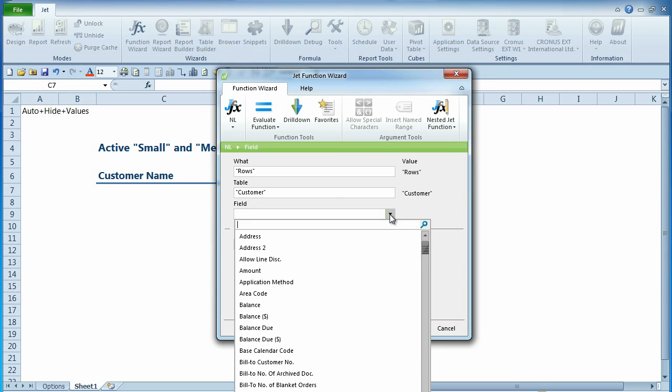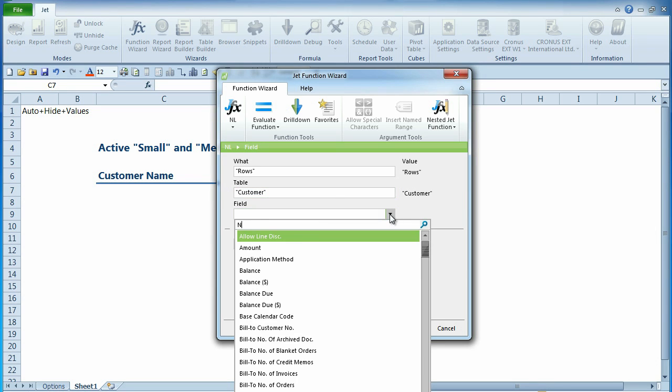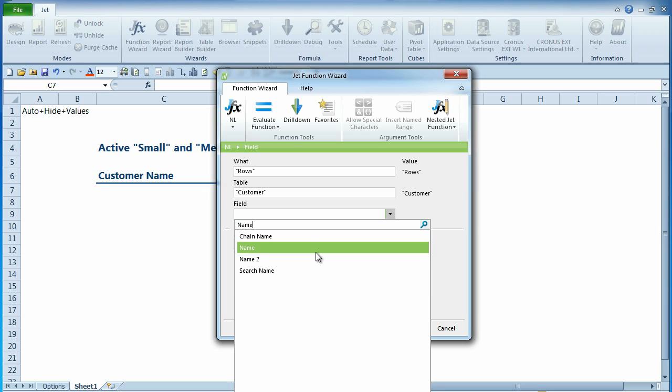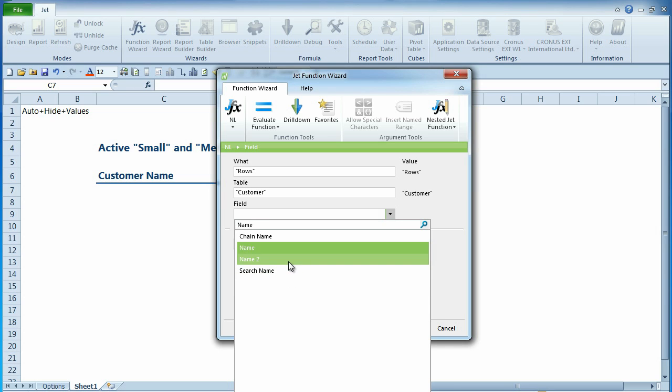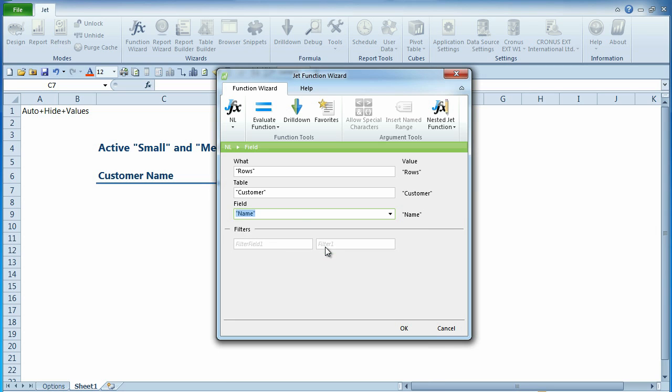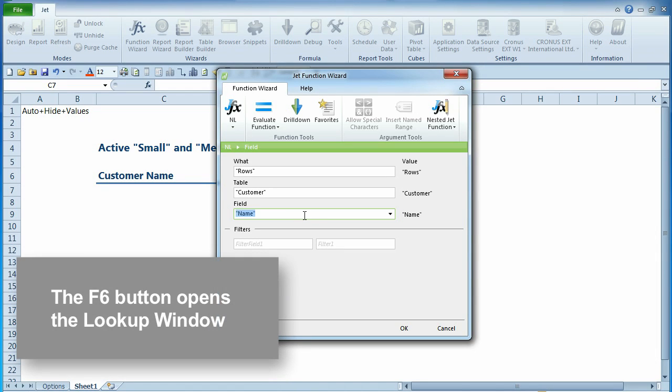A nice feature of the incremental find is that you can search for a word. So here you can see that our search returned name, name to, and search name. If you prefer using the keyboard in lieu of a mouse, the F6 button can be used to open the lookup window.